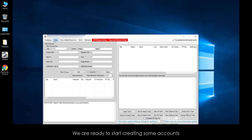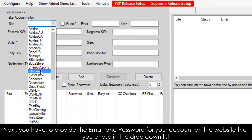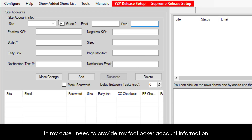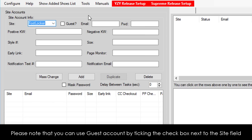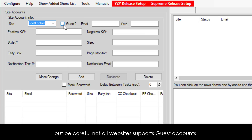We are ready to start creating some accounts. Select your desired website from the drop-down list. Next, you will have to provide the email and password for your account on the website that you chose in the drop-down list. In my case, I need to provide my Foot Locker account information. To create one, you can just visit their website and create a new account. Please note that you can use Guest Account by ticking the checkbox next to the Site field. In this case, no need to create any accounts from the website. But be careful, not all websites support Guest Accounts.